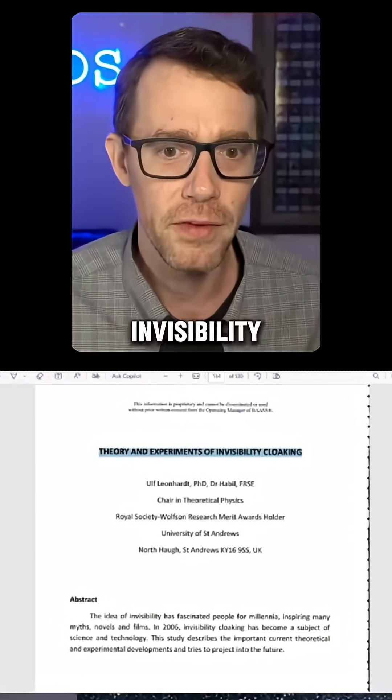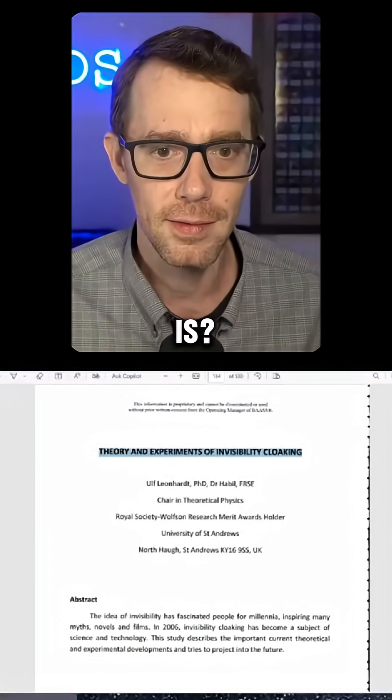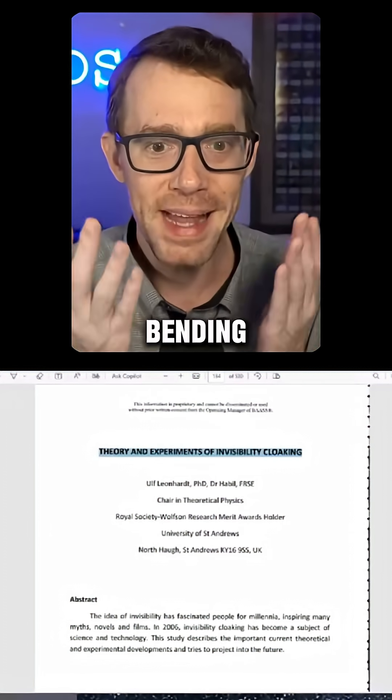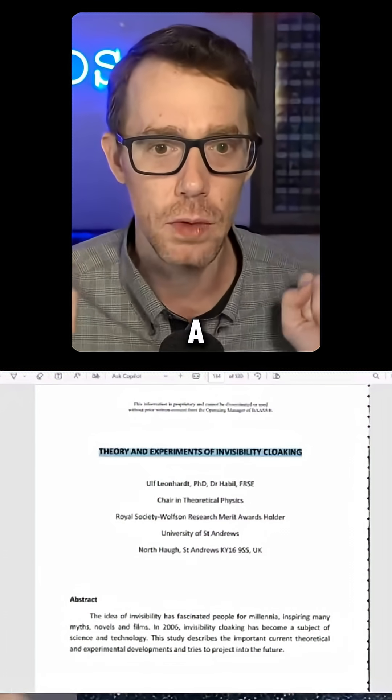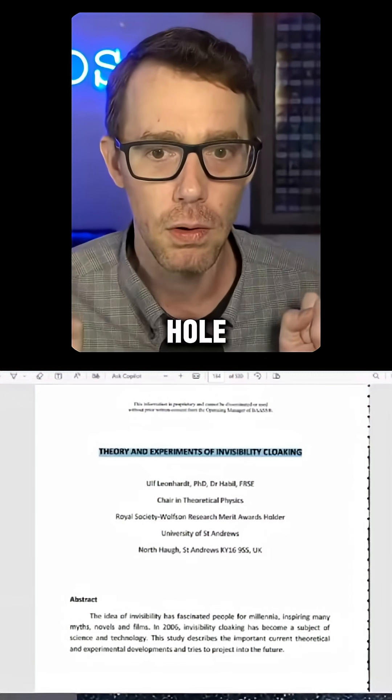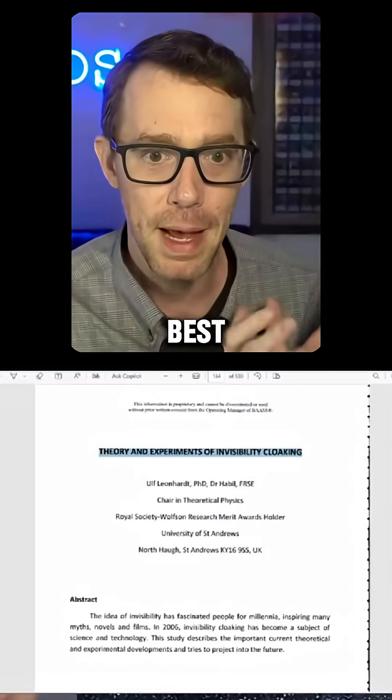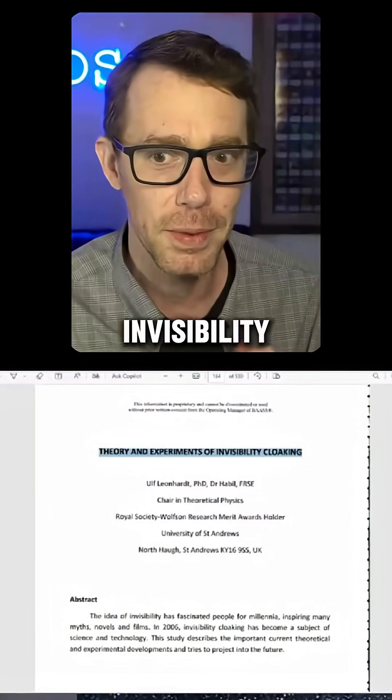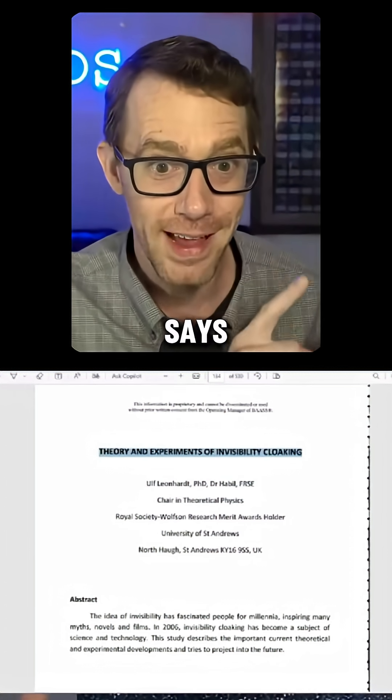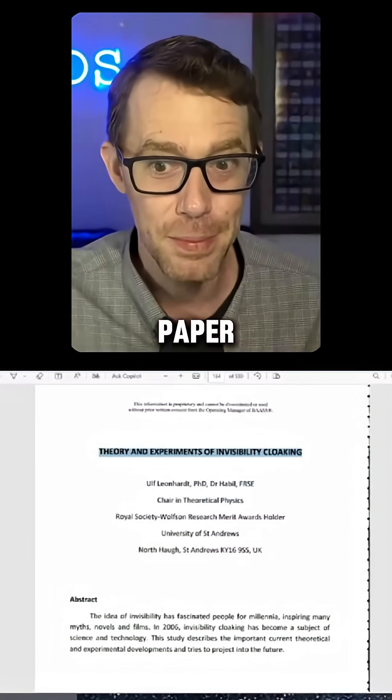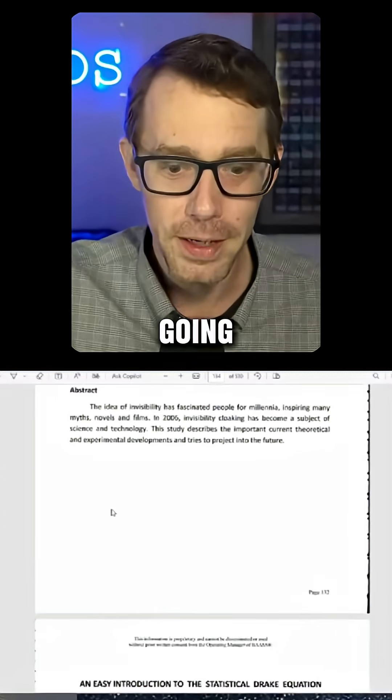You know what the best form of invisibility is? Bending space-time around you like a black hole. That's the best form of invisibility, and that's what it says in this paper.